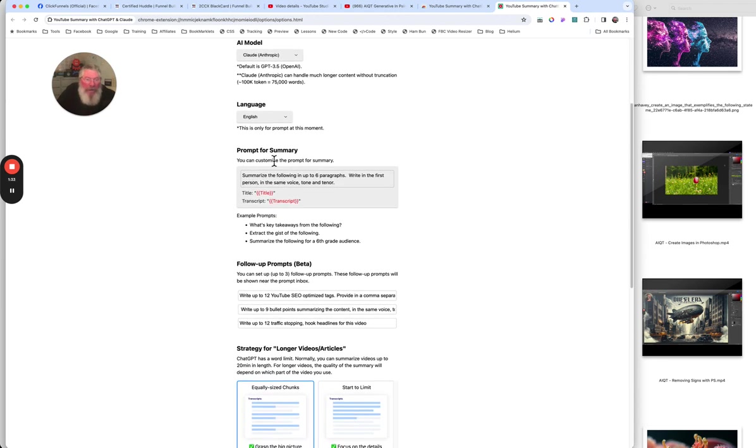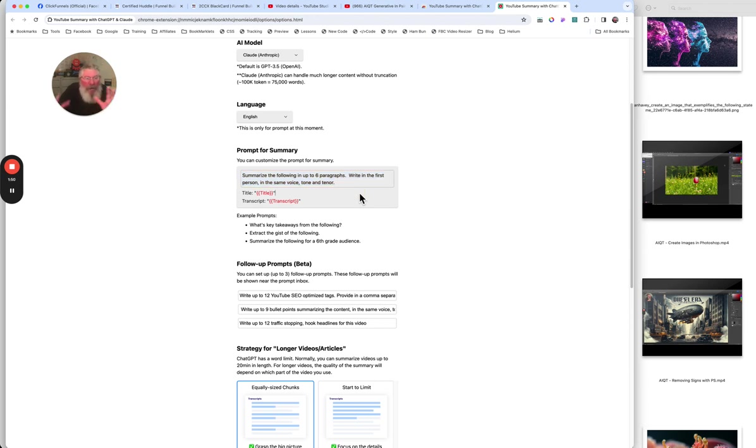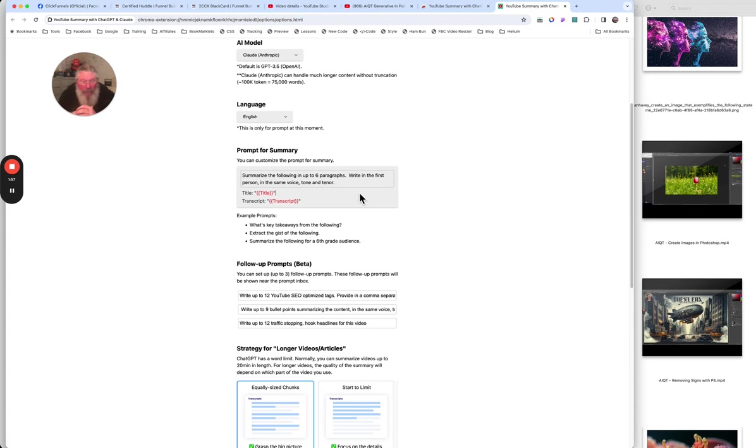And then come down here where it says prompt for summary. And you'll be able to see right here what I put in. And hopefully I'll remember to put these right directly into the description as well. But I say summarize the following in up to six paragraphs right in the first person in the same voice tone and tenor. So I wanted to give me a summary of what is on the page and then also write in the same voice that I'm using as I am speaking.